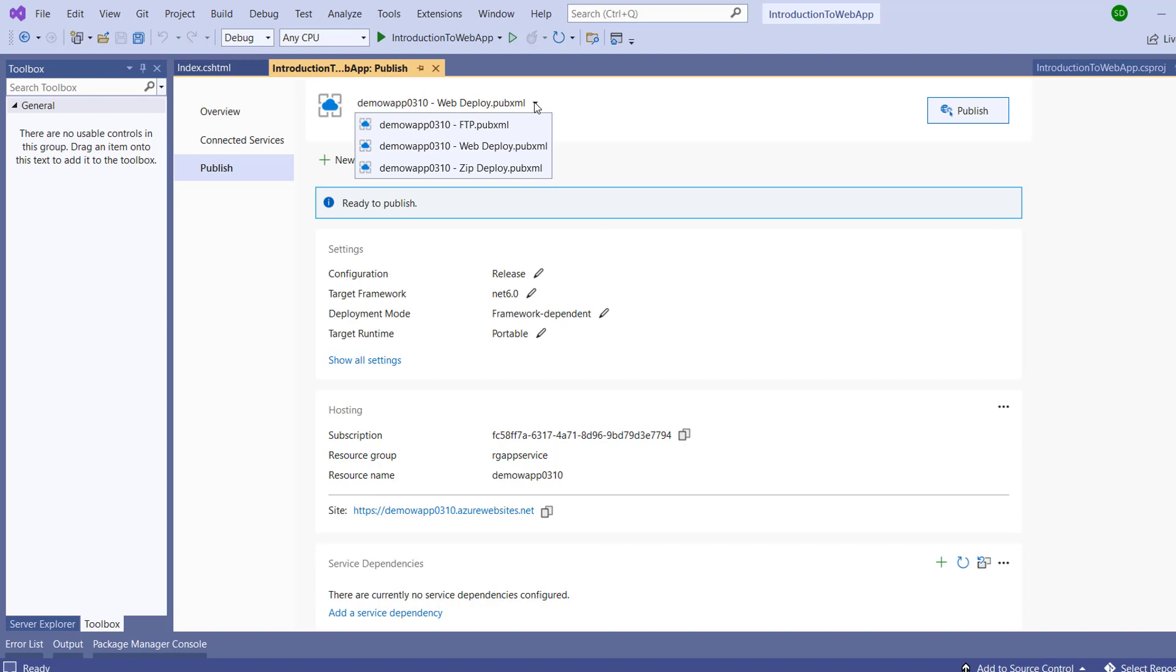Zip Deploy means all the packages after building this application will be zipped automatically, and the zip file will be uploaded to the web app. The web app will then uncompress it and deploy the application. The benefit of Zip Deploy is that since we are uploading a compressed zip file, the upload is fast.